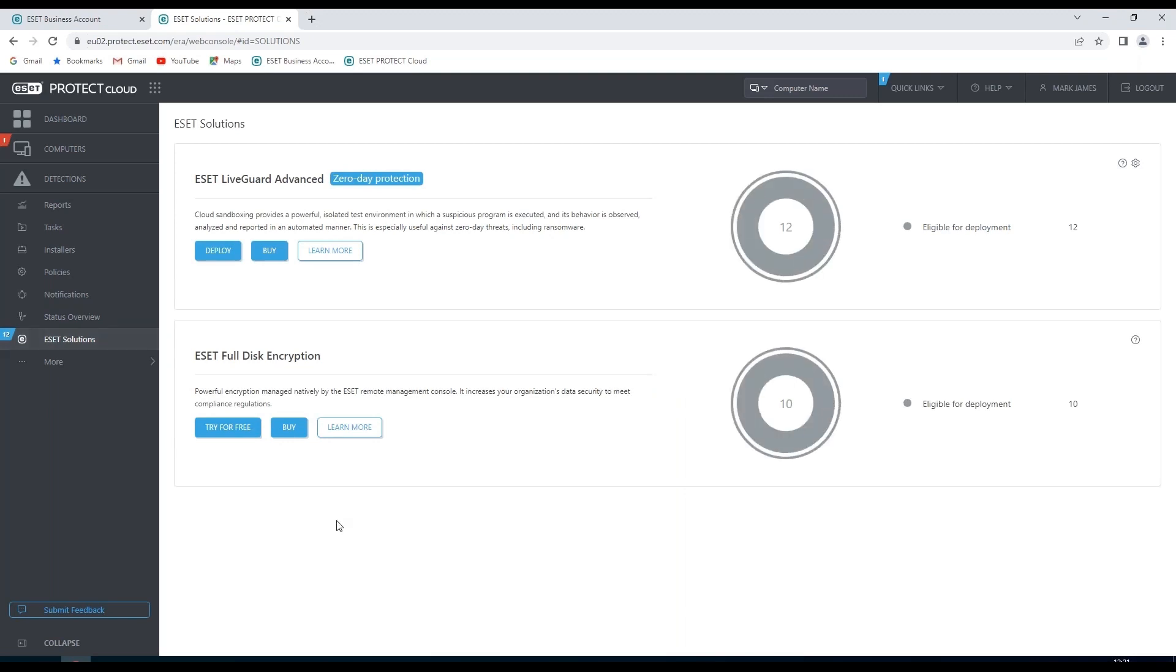In the ESET solutions here we can see if there are any solutions which we are using or available to us. And we can purchase these direct from here if we want to add them to this setup.